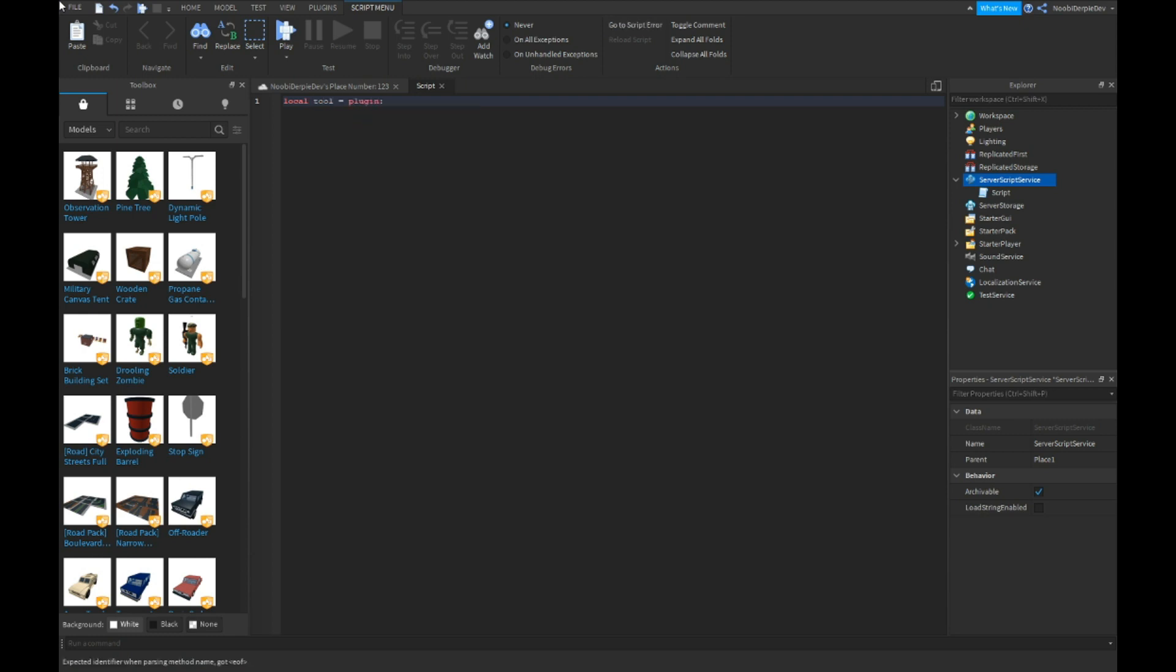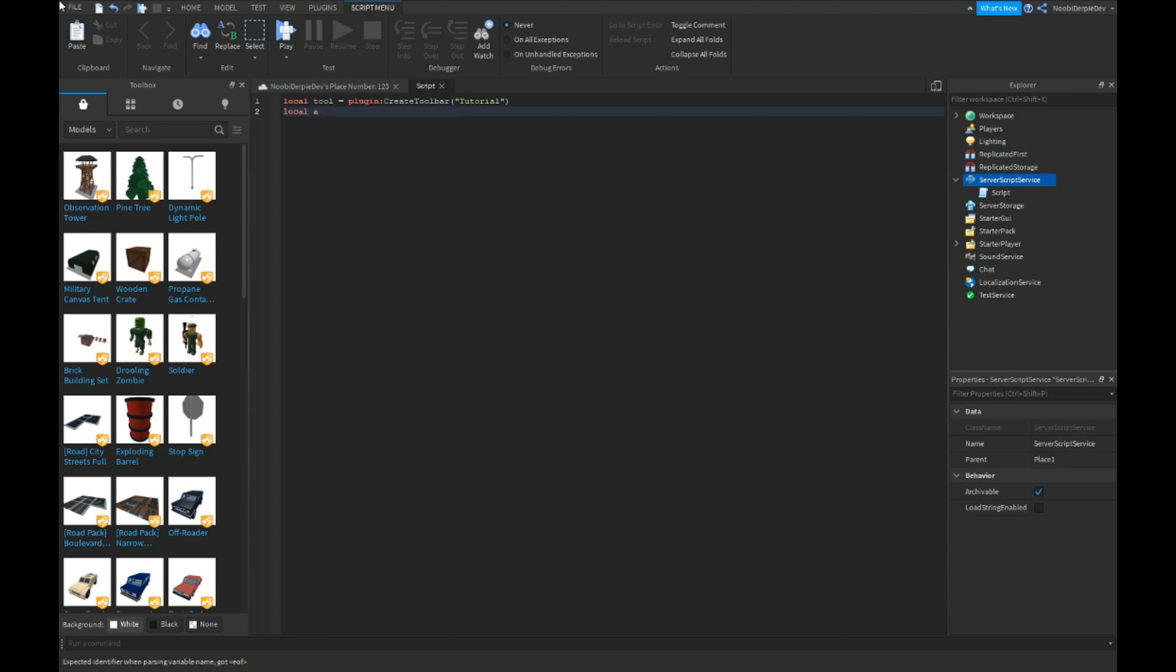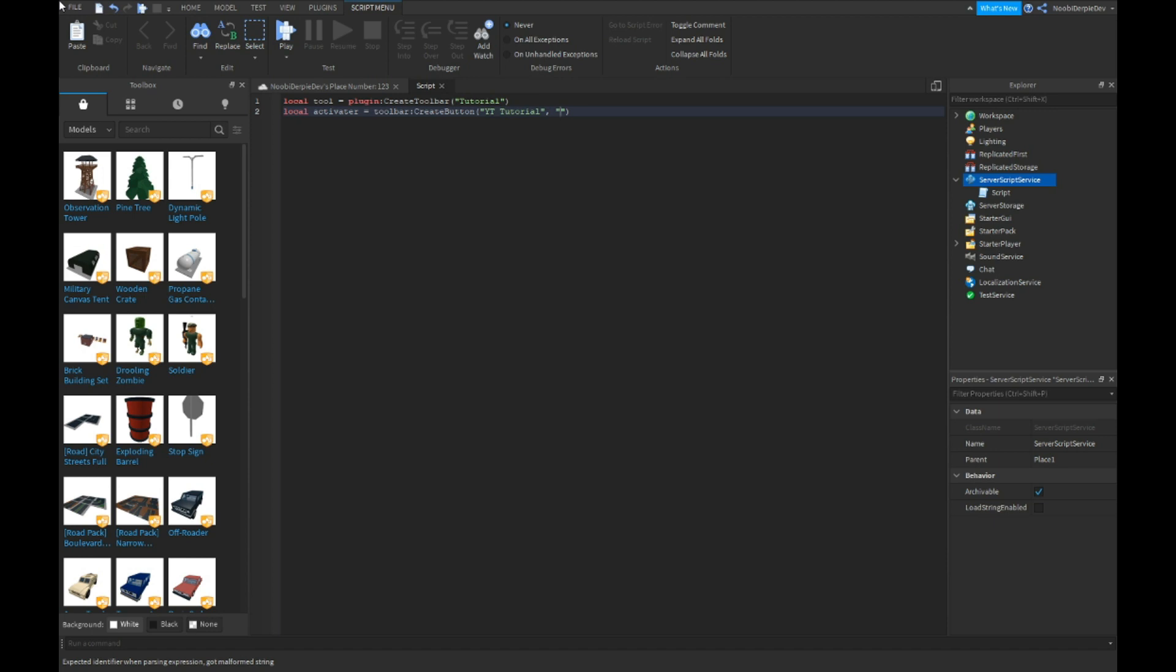Local activator seeks the toolbar colon create button, and then just want to YT tutorial. In comma, subscribe to Newbie. This is not self-promotion, this is your first tutorial.